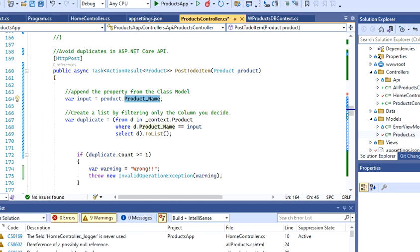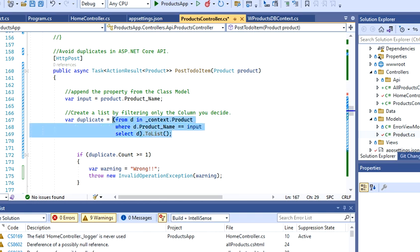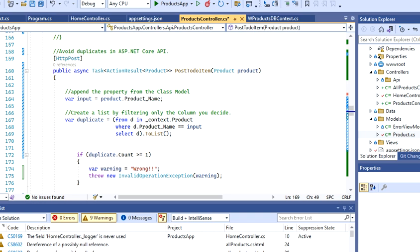When I already have this variable, I can actually start creating a LINQ query in order to count how many of those names could be a duplicate. The code here is very simple.